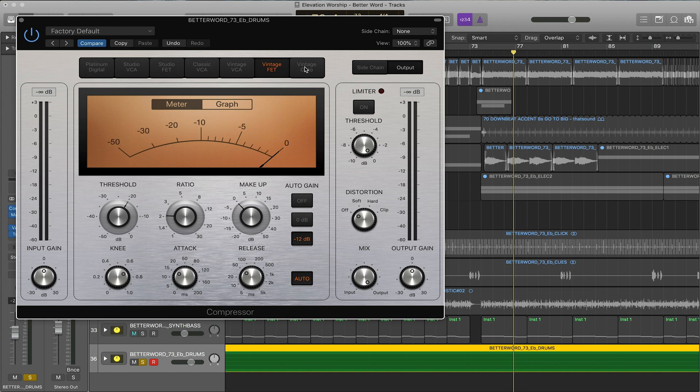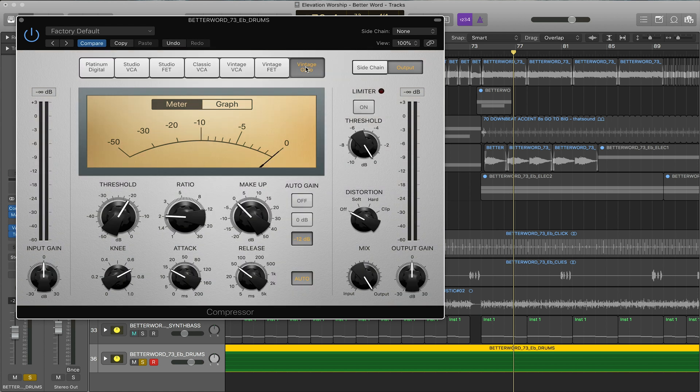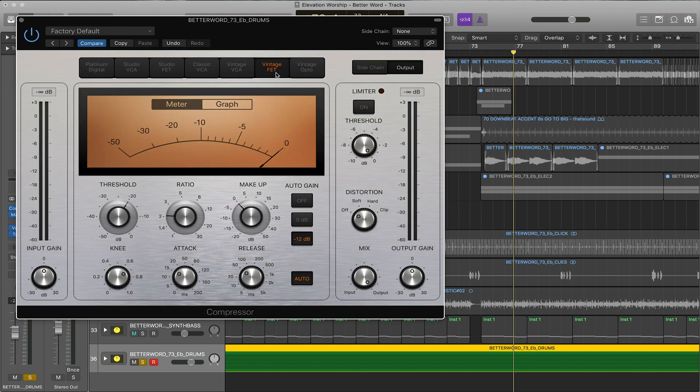Lastly we have the opto which is an optical compressor. It's a lot smoother and it's great on vocals or acoustic guitar. So to show this today we're going to use the vintage FET on the drums. If you've never used compression before I'm going to go over a couple terms so you can really learn what they are and how to use them.